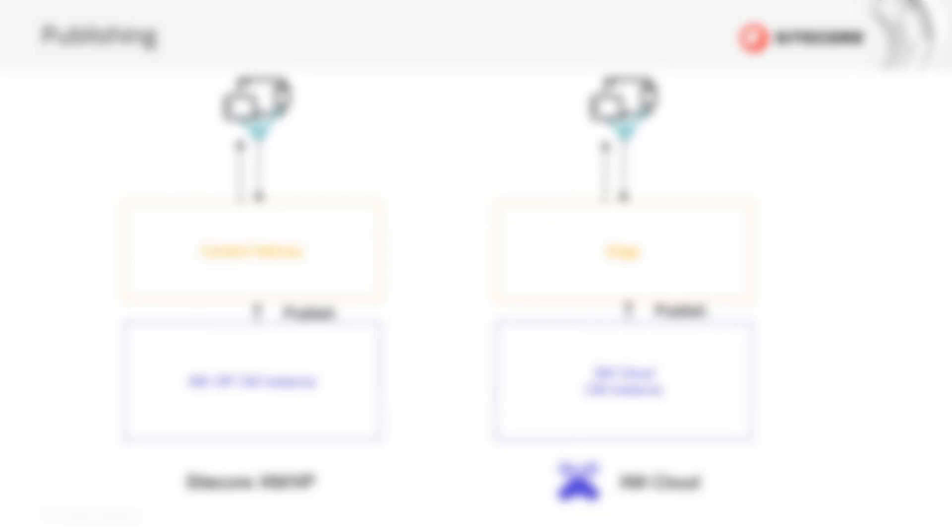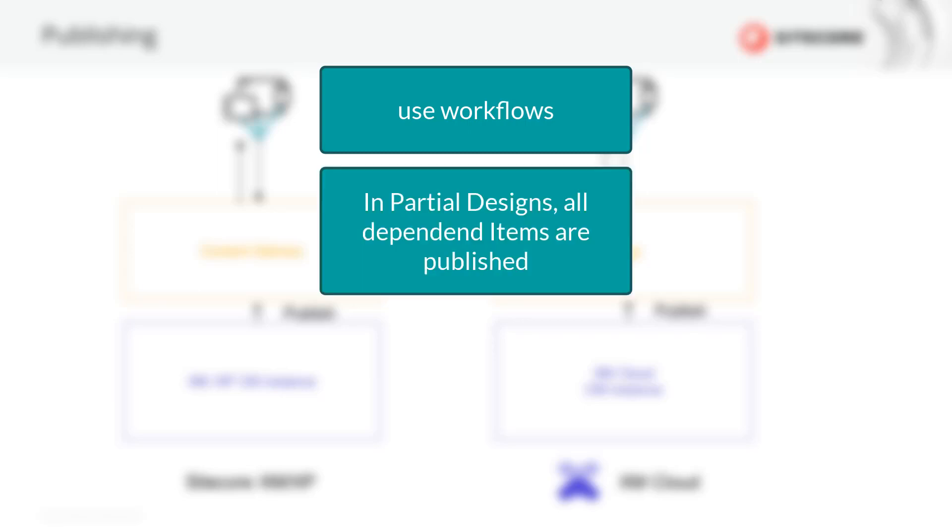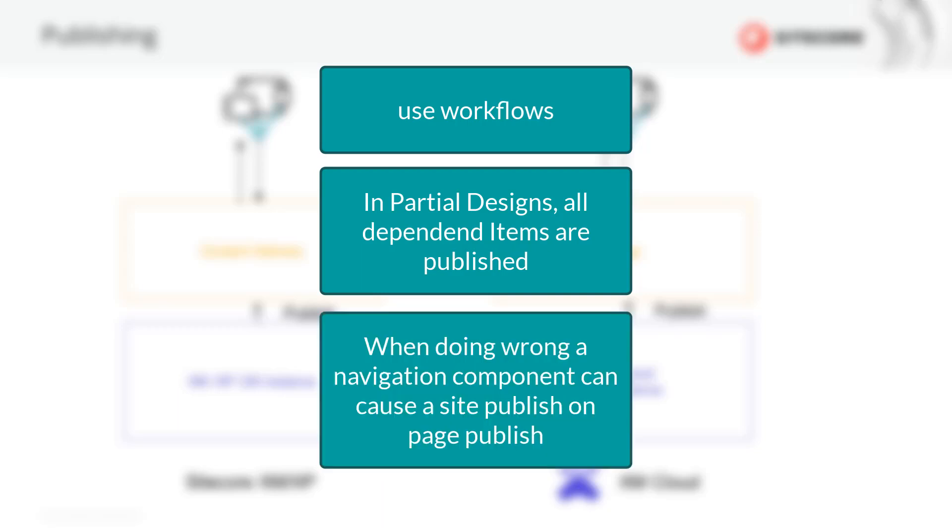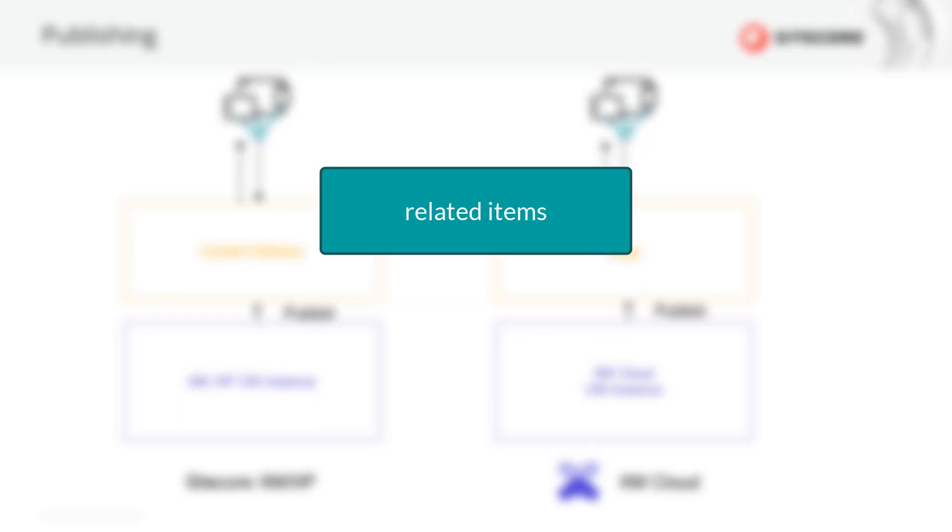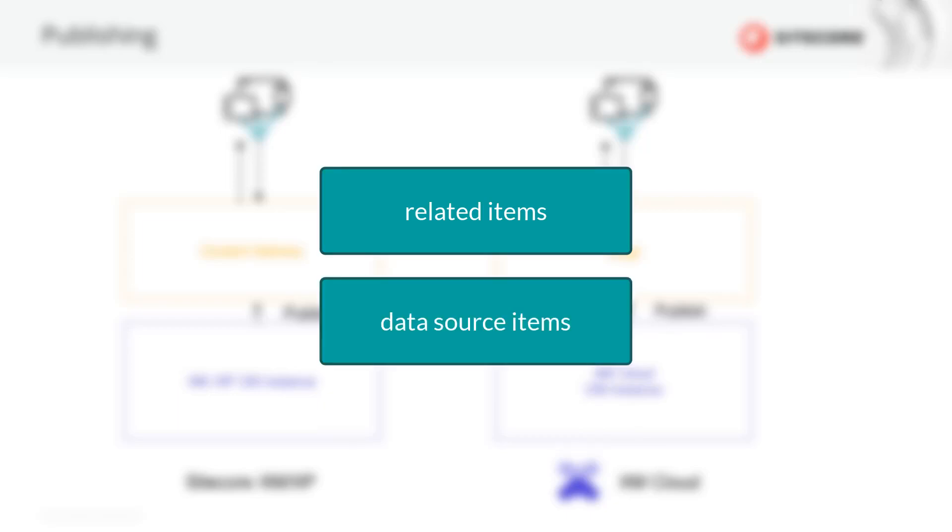By knowing that, we have to configure XM Cloud and architect our application and features accordingly. It is crucial to use workflows to ensure that items are only published in the version that is ready for public. When using partial designs, all dependent items are published as well when the partial design item is published. So how can we build a navigation properly then? Understanding that Edge follows the dependency of related items and data source items, using the out of the box navigation component is solving that for you, as it is using a content resolver which is not considered by Edge. In case you perform a change that affects the navigation, just make sure you publish all pages or the partial design the navigation is placed on.